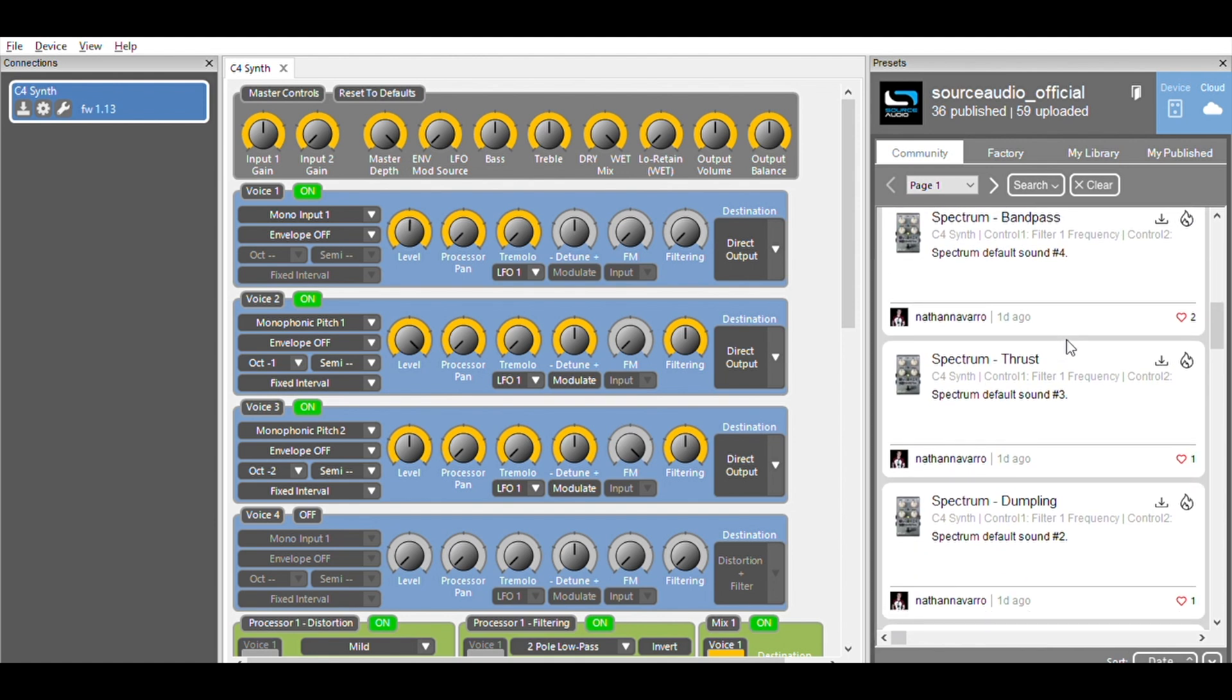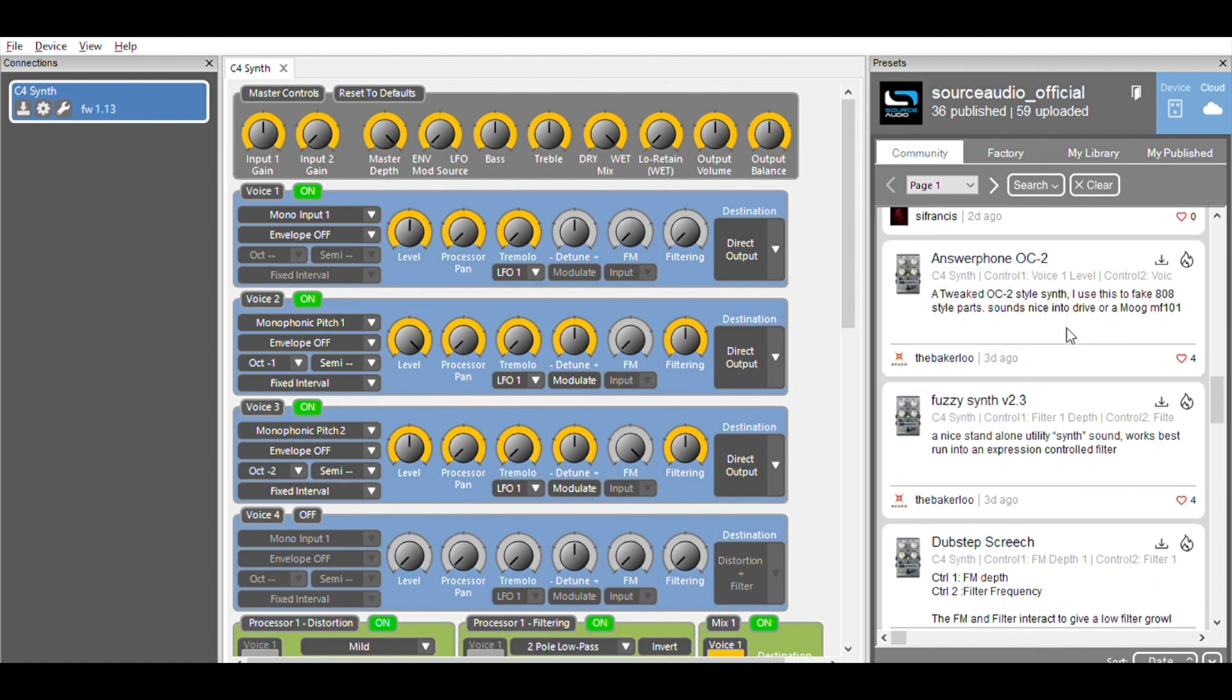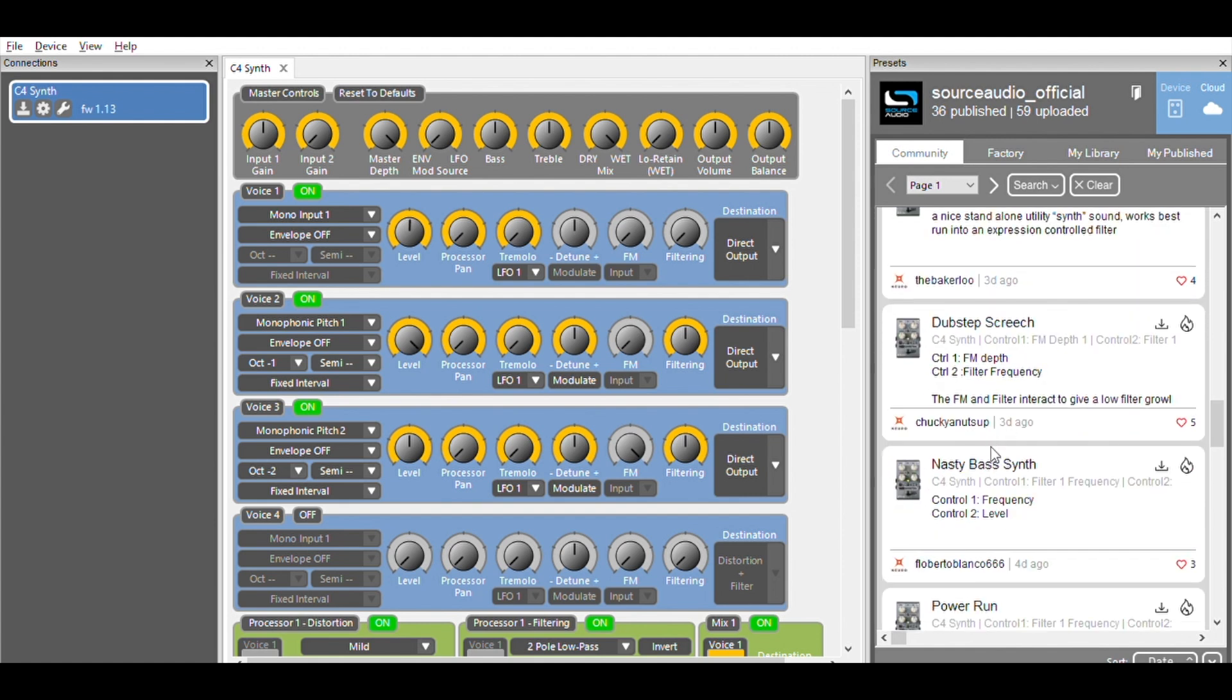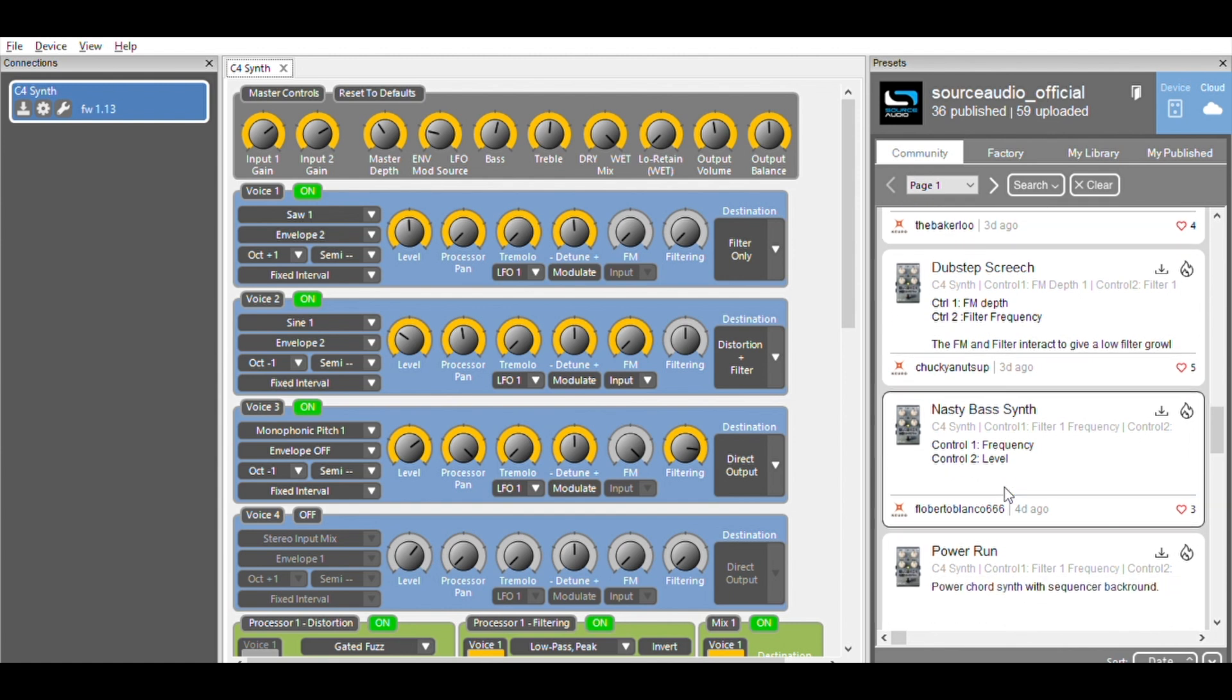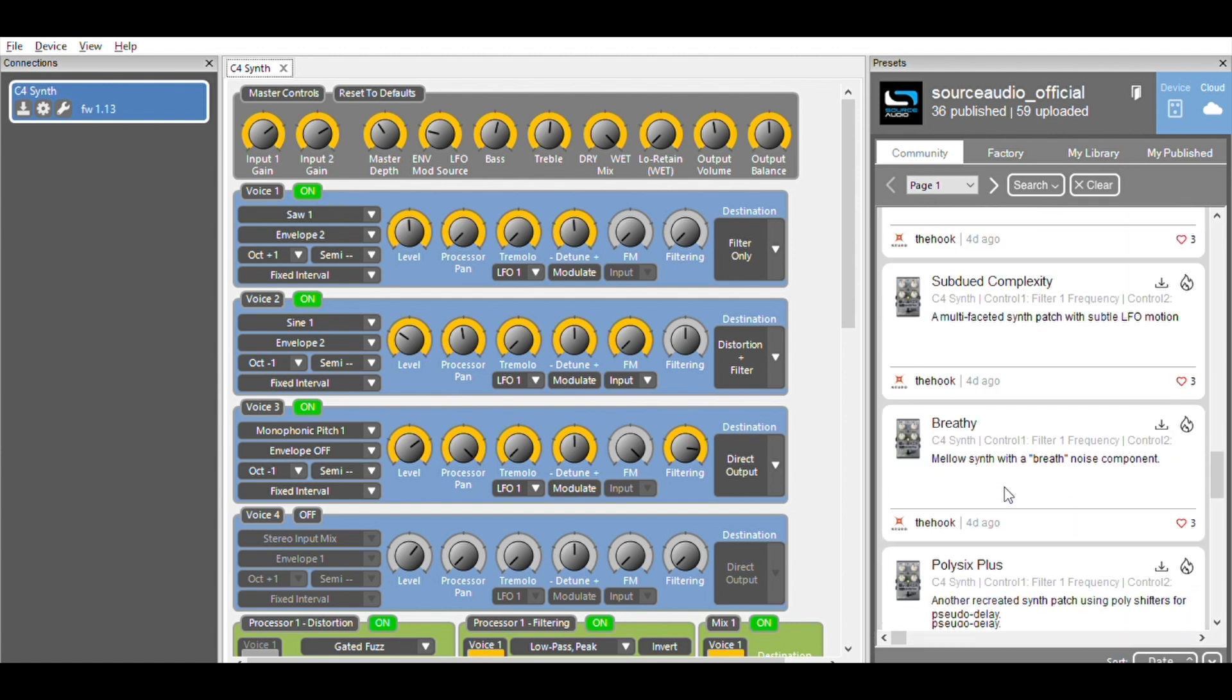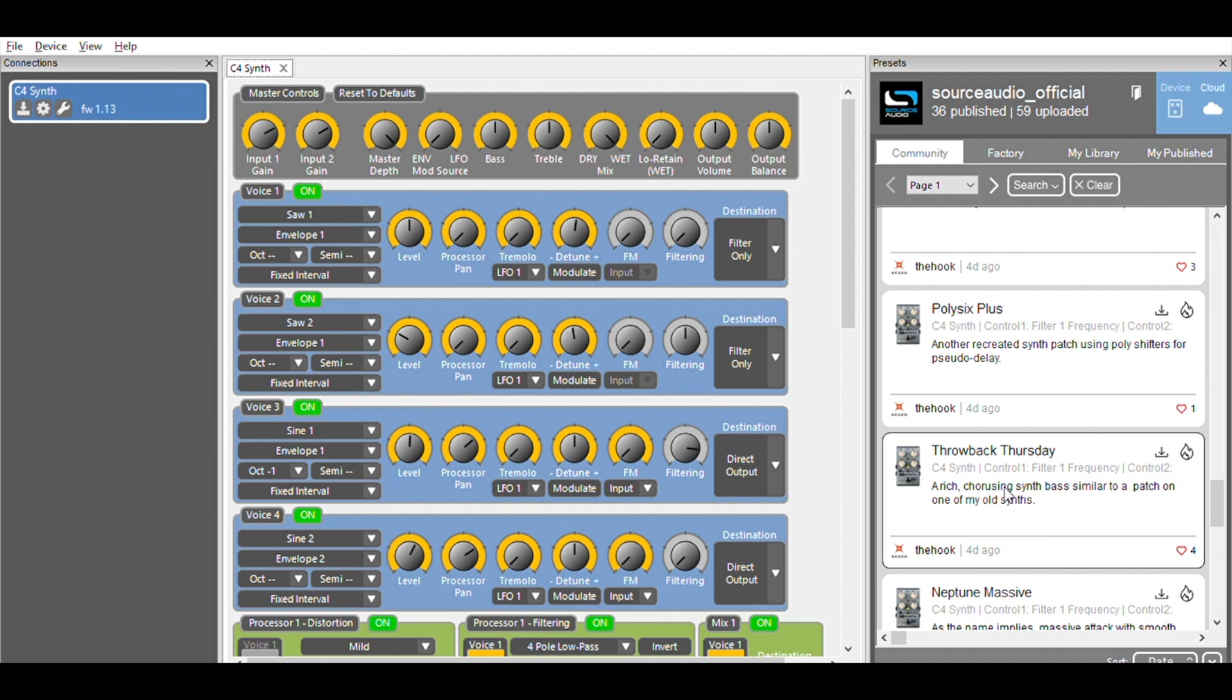So let's see what we have here. Here is one called nasty bass synth. I'll try that. So to audition a preset, all I need to do is click on the preset listing, and it automatically makes the changes in the pedal. So let's see how this sounds. All right, that is an excellent sound. Let's see what else I can find in here. Throwback Thursday. Let's give that a try. Okay, I like that one a lot.